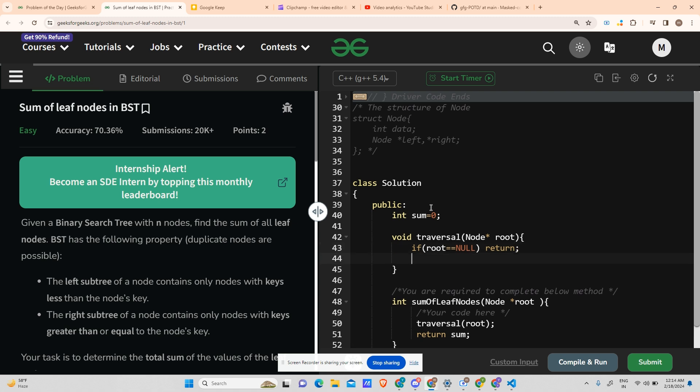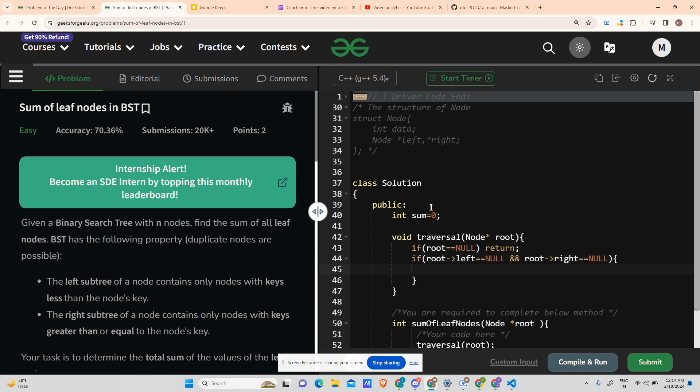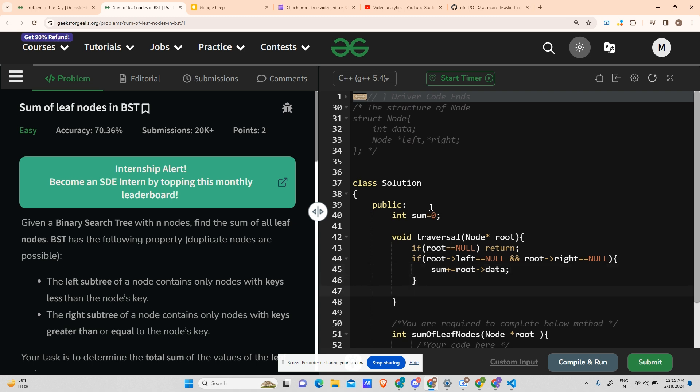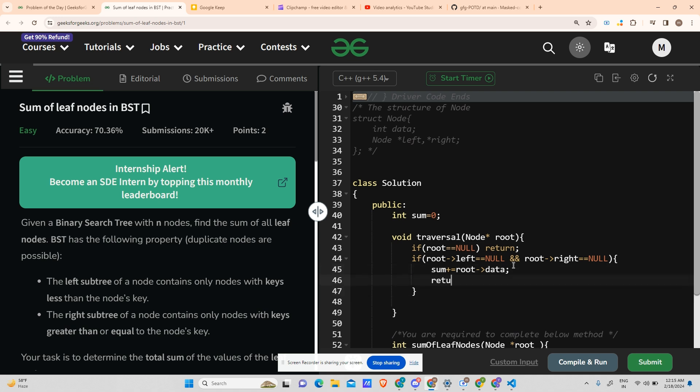So if my root is equals to null, in that case return nothing because it is a void. But if my root's left equals to null and my root's right equals to null, in that case, isn't it evident that it is a leaf node? So what do you have to do? Sum plus equals to root data, and return from here only because it doesn't have anything, so traversal will not continue from there.